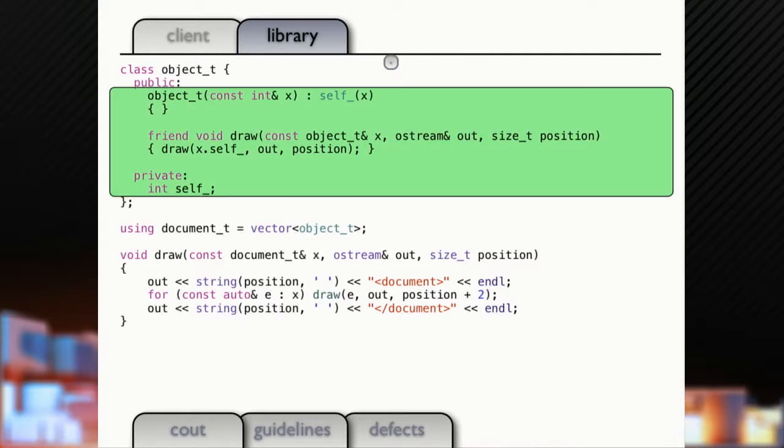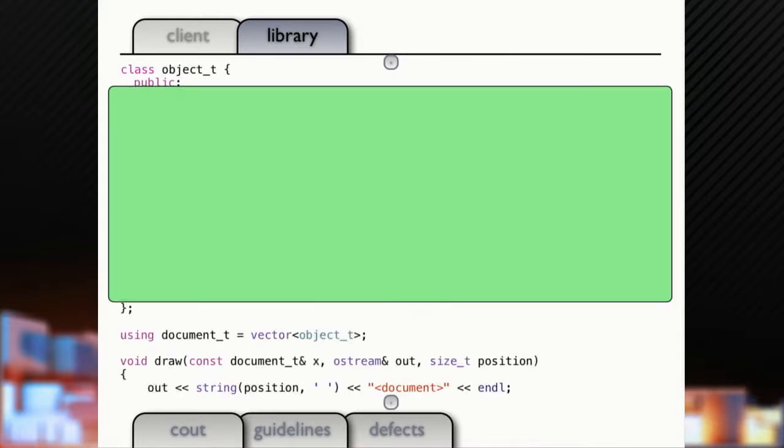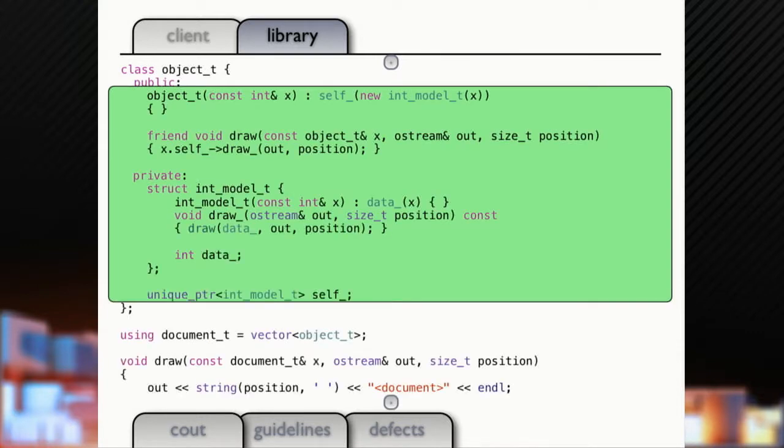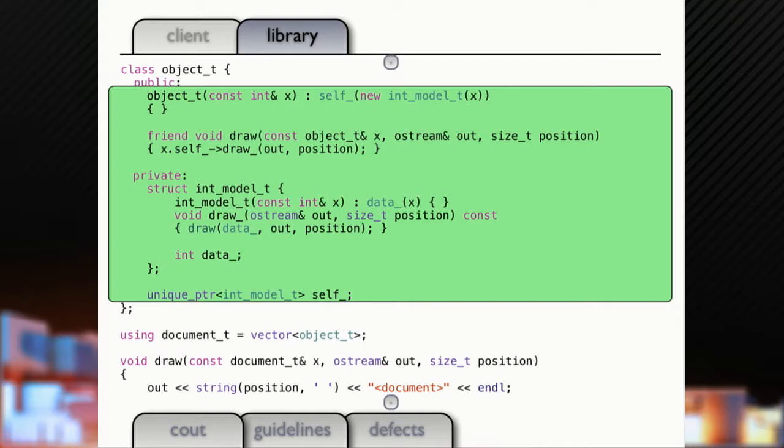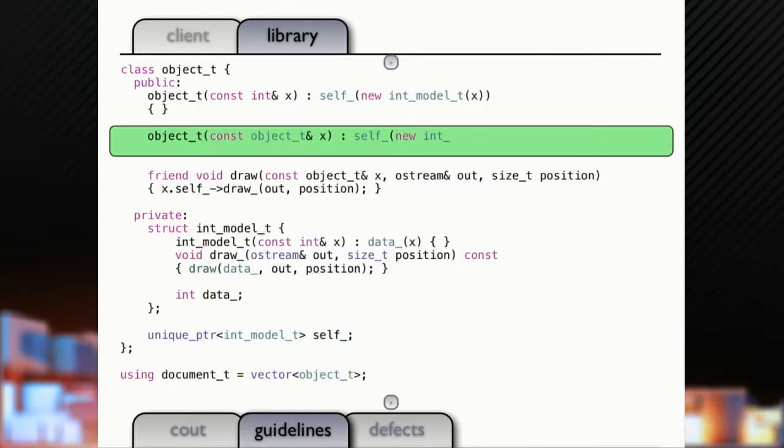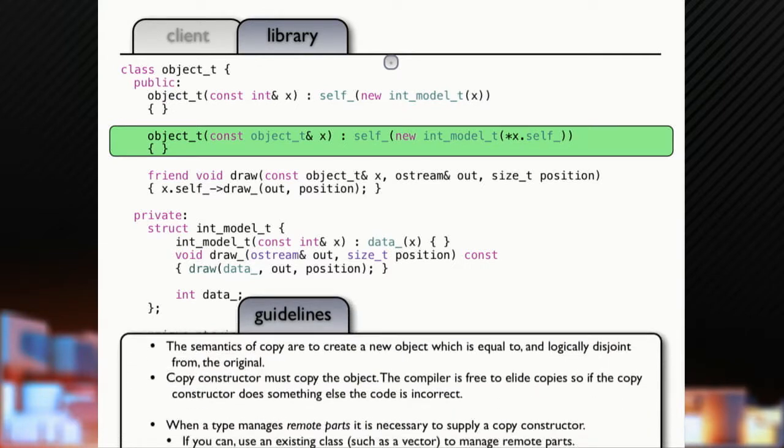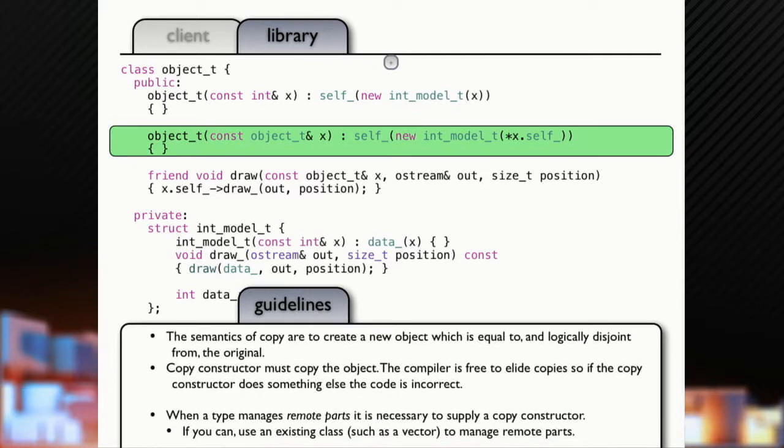Let's make it a little bit more complex here. Let's add a level of indirection inside the object. Now, we're actually going to heap allocate our int. Hopefully, you never actually do this in practice. But, we're going to heap allocate our int. Now, we've got a problem here with copy. So, we're going to have to write a copy constructor.